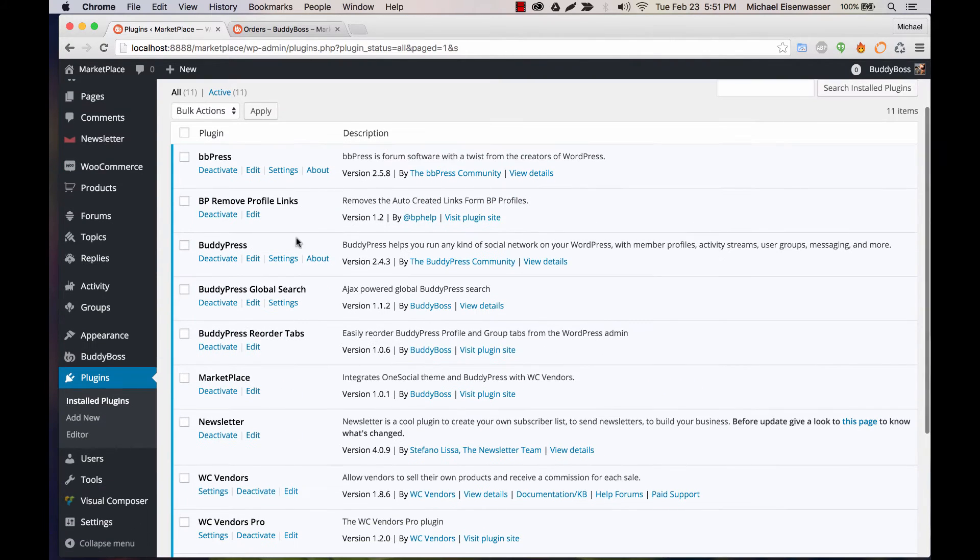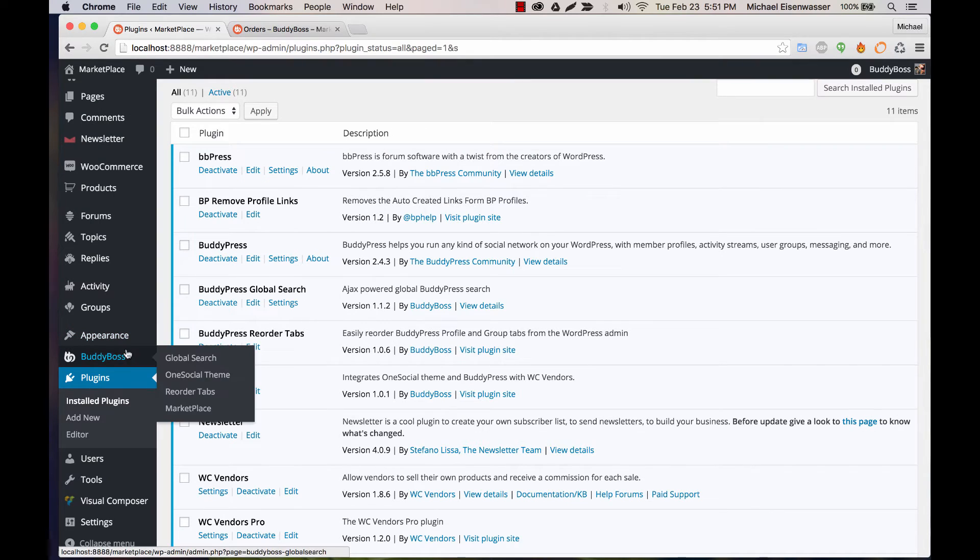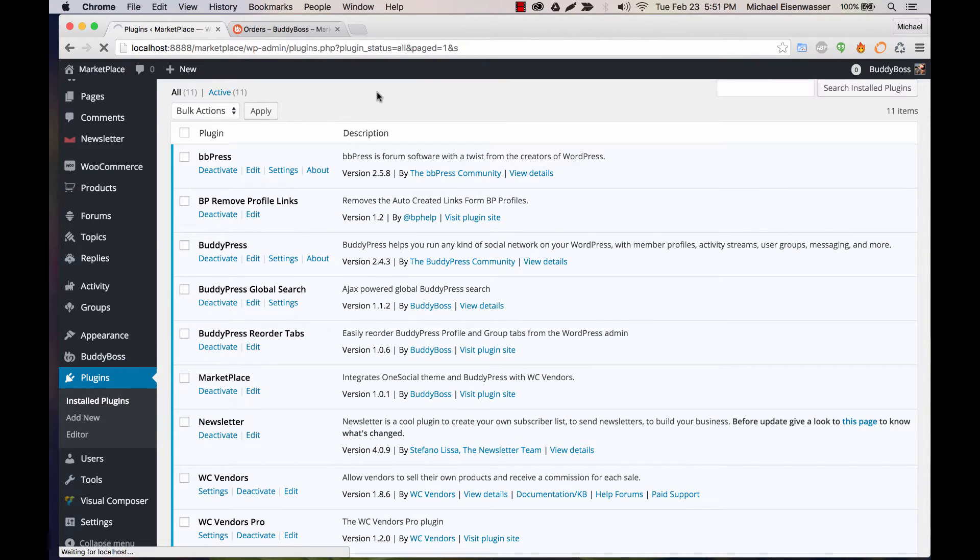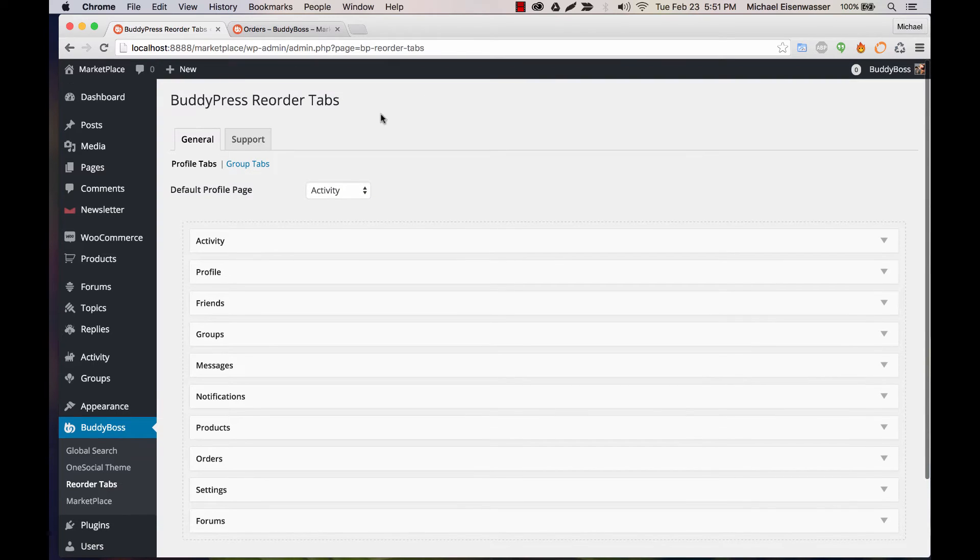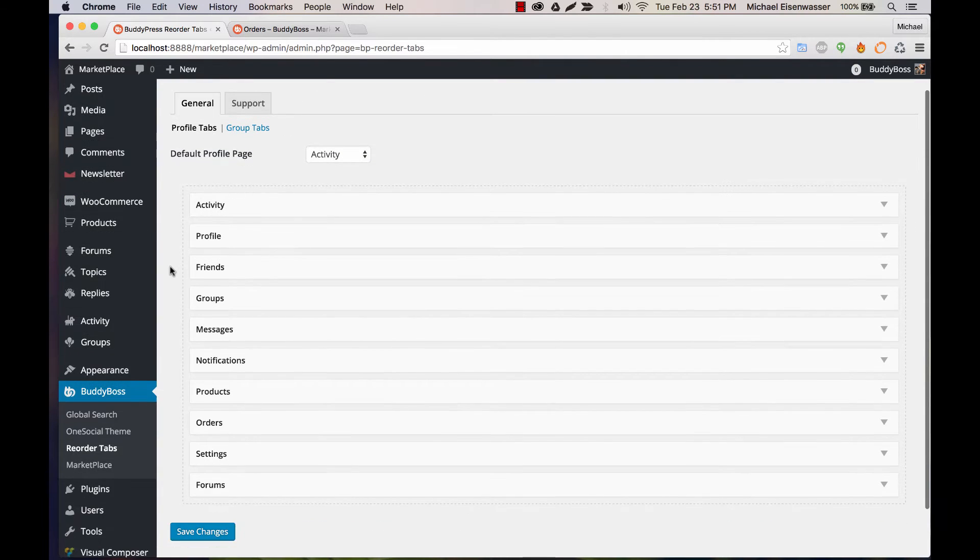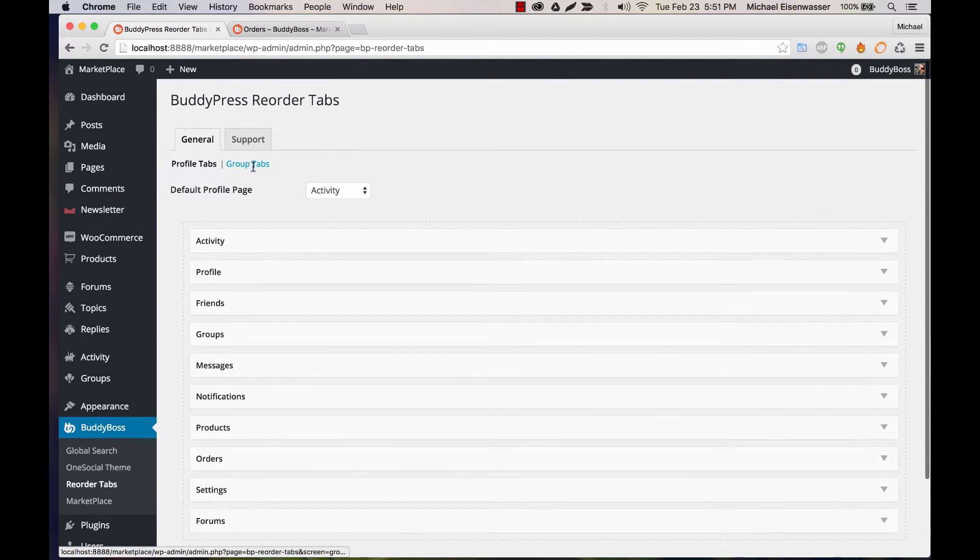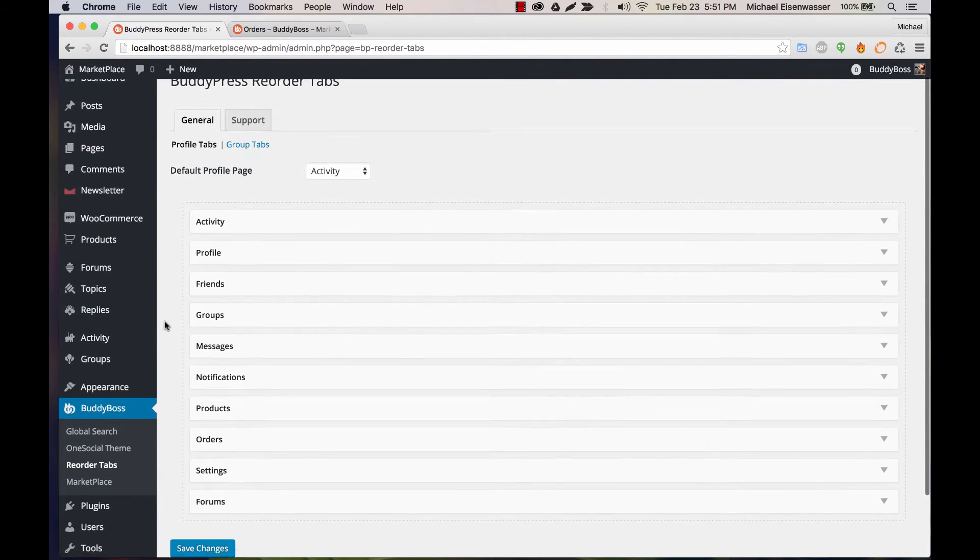And once activated, you can go to BuddyBoss Reorder Tabs. And from here, we can reorder all the tabs in our profile and groups as well.